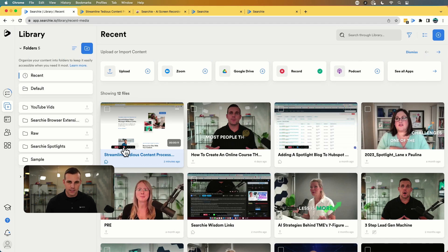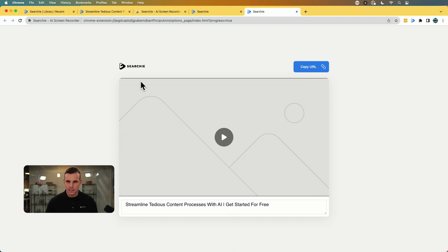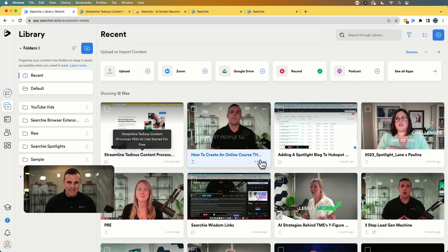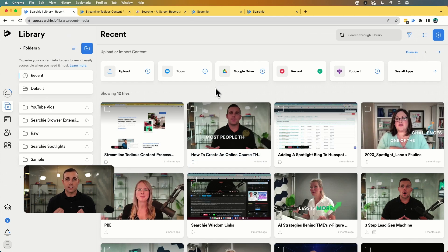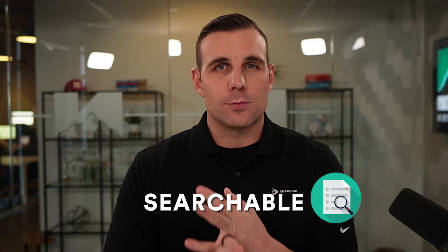But it gets even better, because when you record something with the Searchie Chrome extension, it gets automatically imported into your Searchie library. So there it is — streamlined, tedious content processes. You can rename this whatever you'd like, but it's automatically imported into your Searchie library. And this is where the magic really starts to happen, because once something is uploaded or imported, it is automatically transcribed, captioned, and instantly searchable by keyword — whether that's video, audio, or text-based documents. Super powerful. You can forget about paying for transcription services; this does it for you in the blink of an eye.